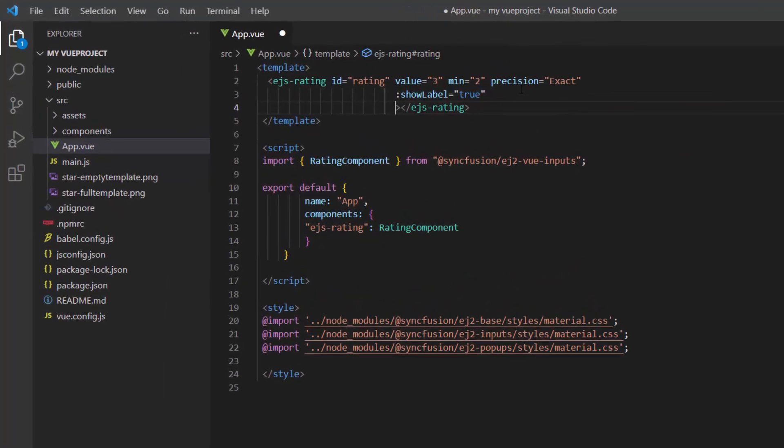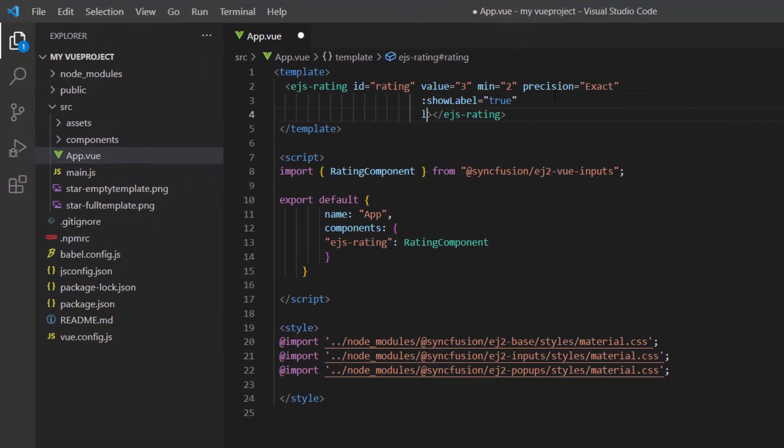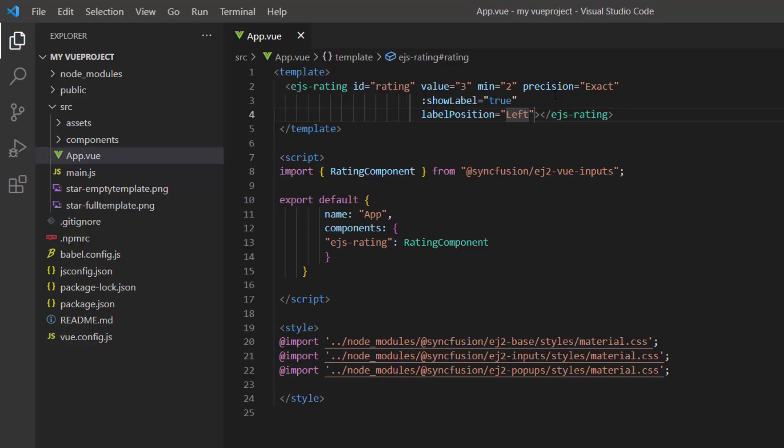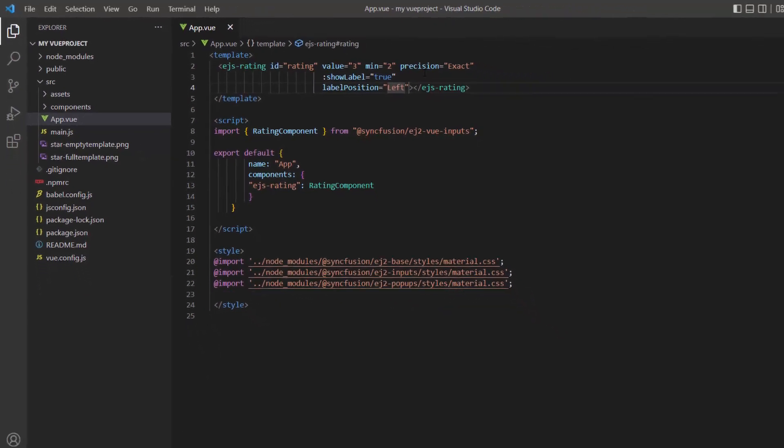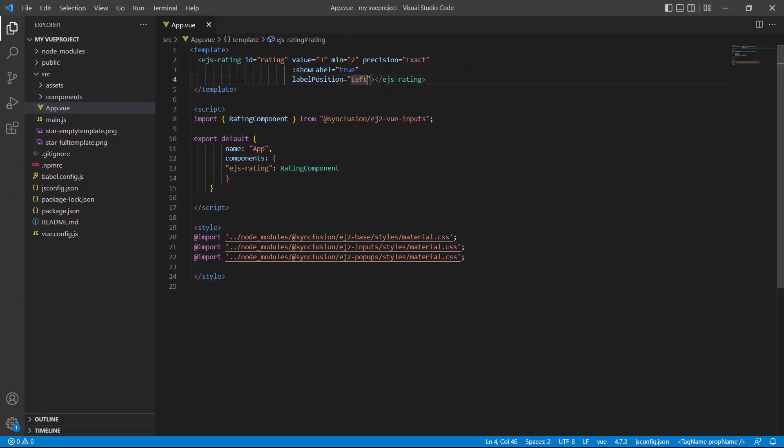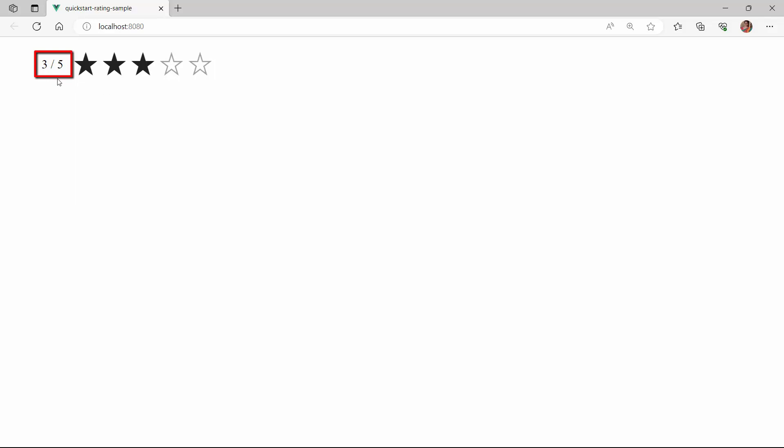To demonstrate this, I set the label position to the left. And the label changes position accordingly.